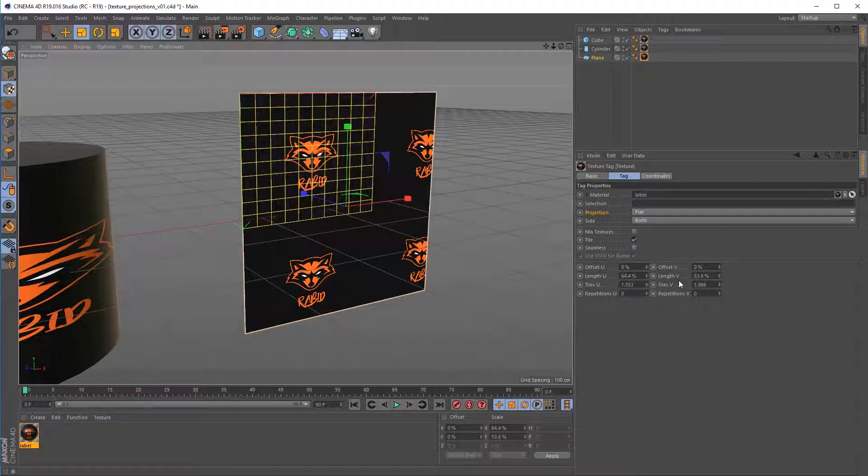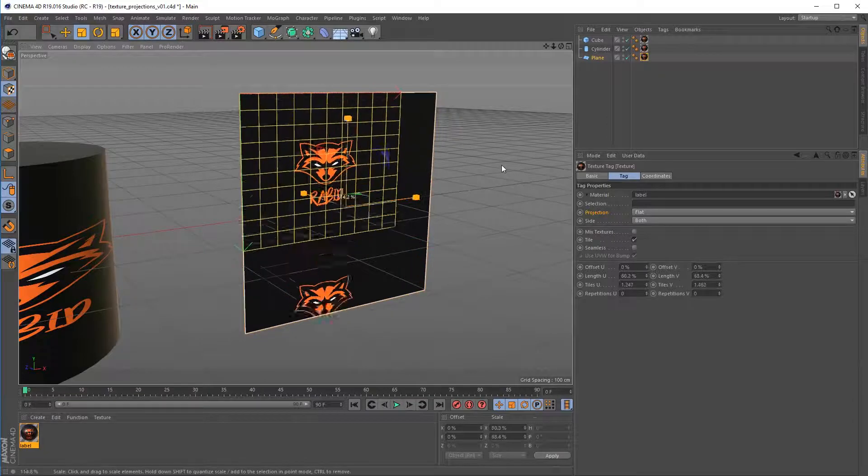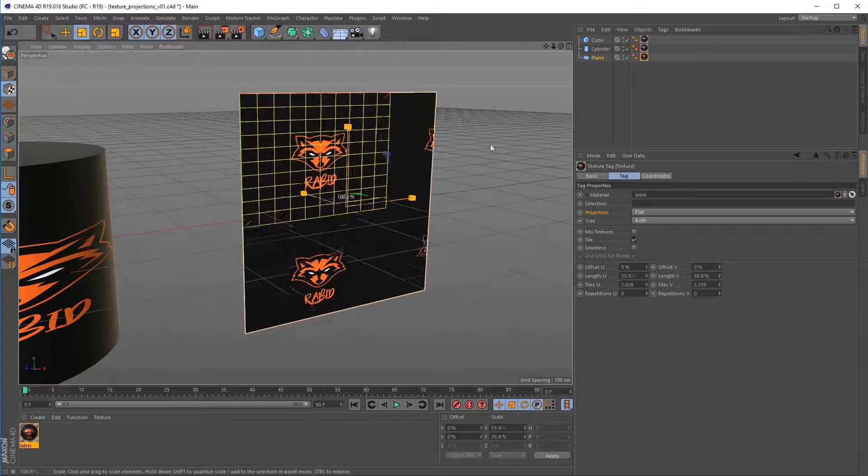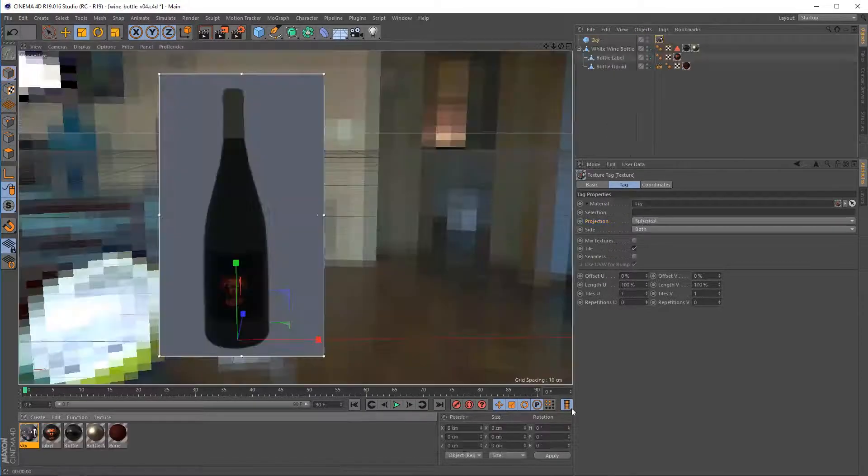After that, we'll go over how to use texture projections for precise placement of imagery on an object's surface.